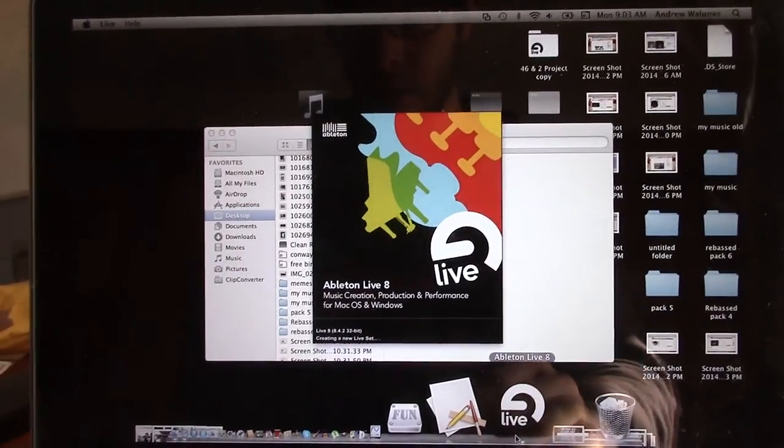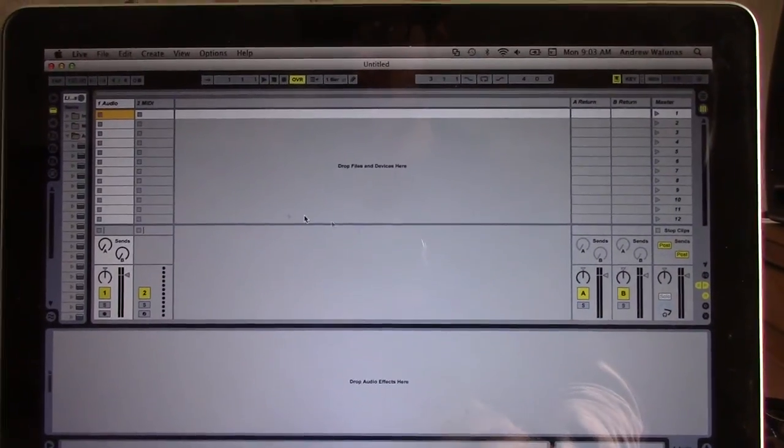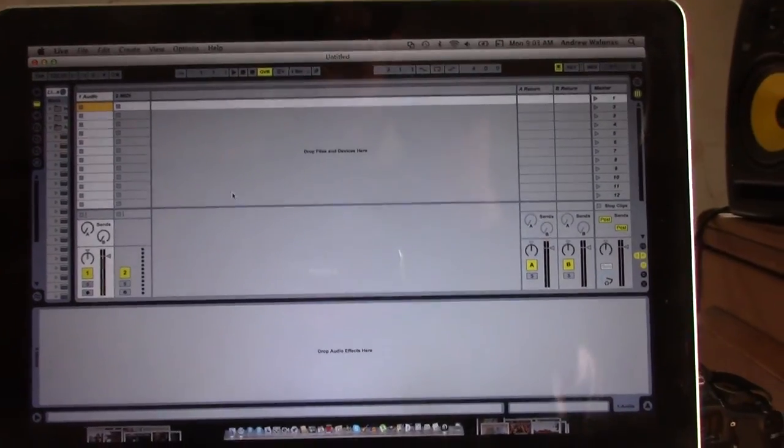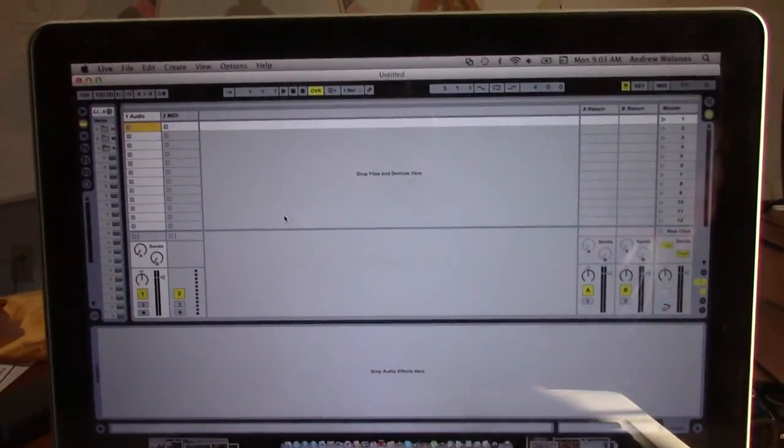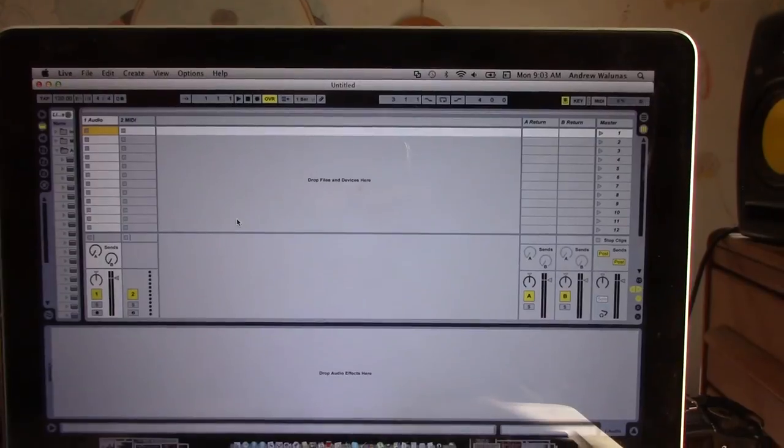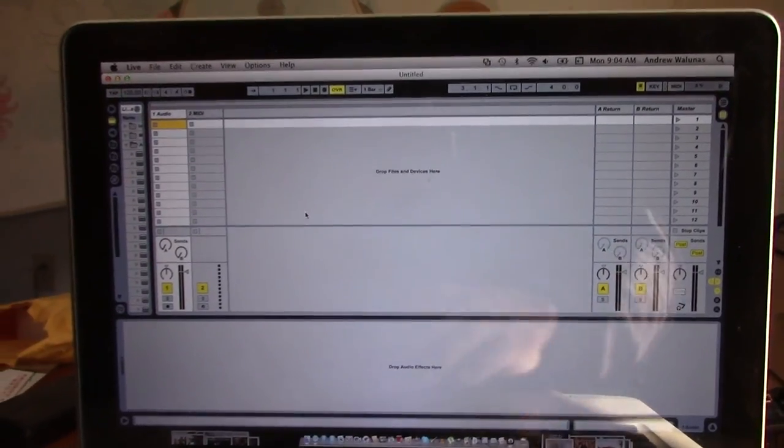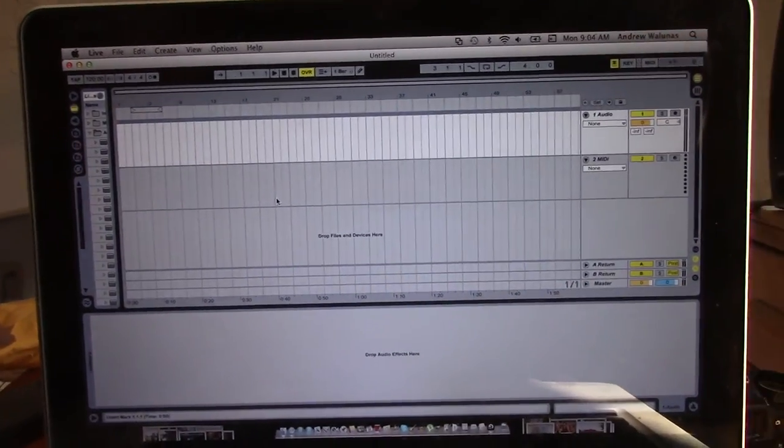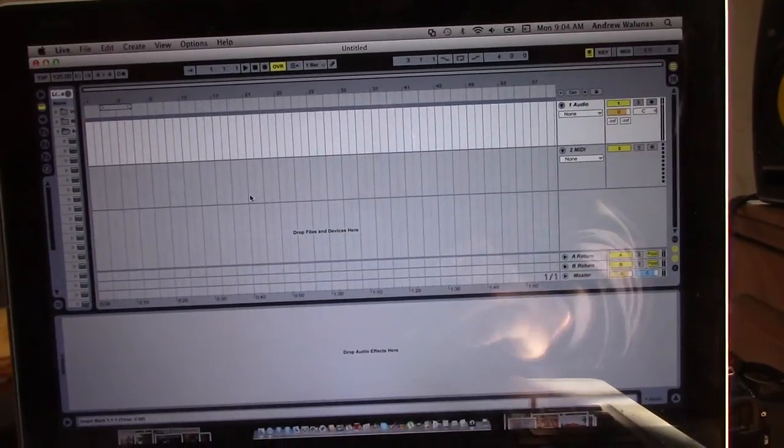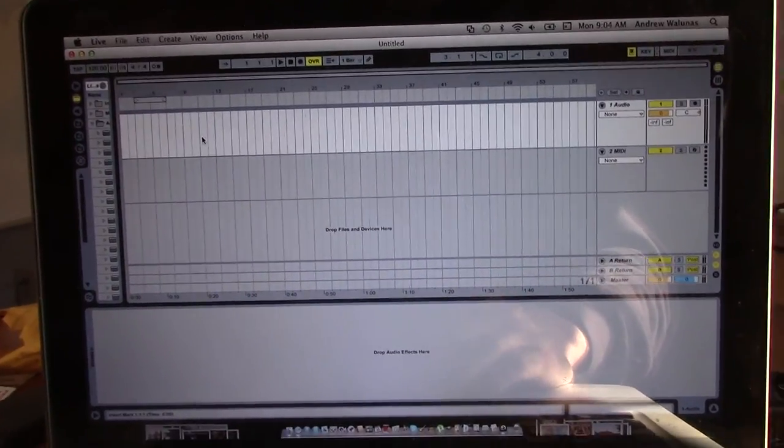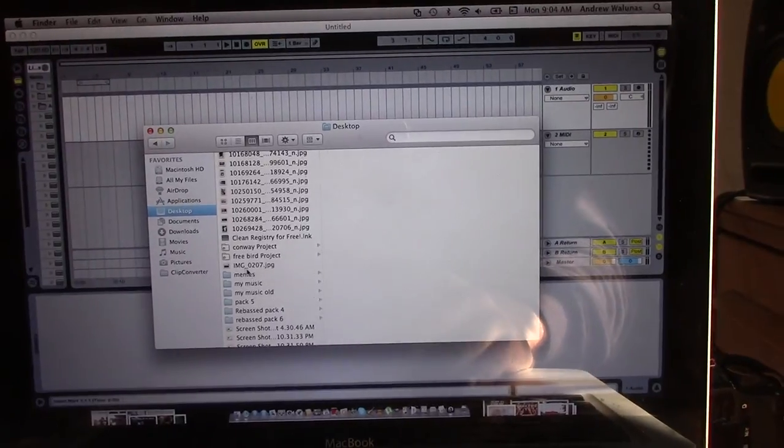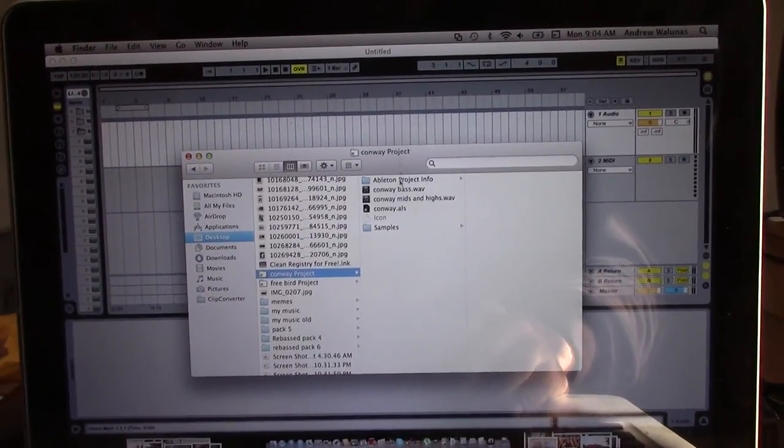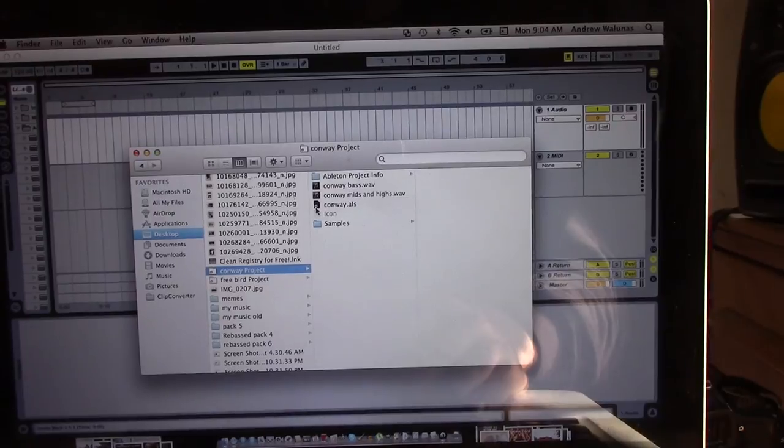So I definitely suggest you get something good, such as Ableton, which has strong producing tools. So let's see here. So if you're unfamiliar to Ableton, I suggest you go watch other people's tutorials. This is going to be confusing today. So then what I'm going to do is I'm just going to open up a project file I already have saved.